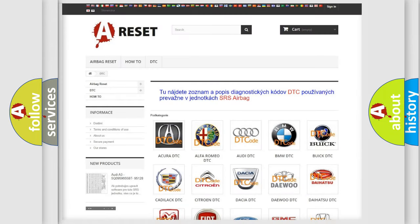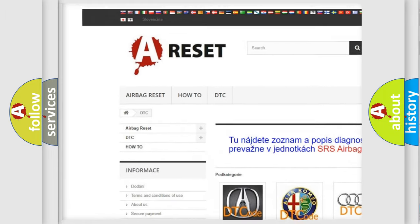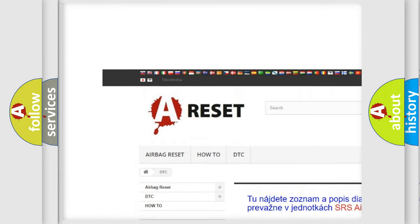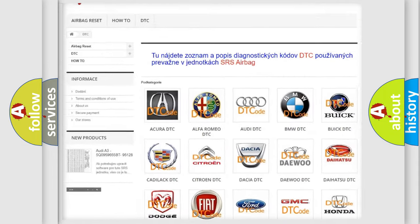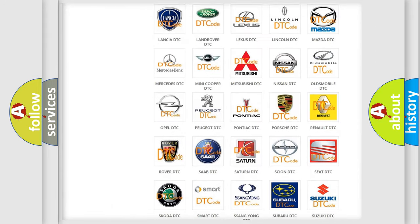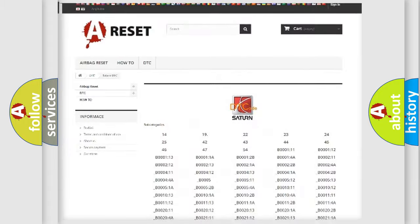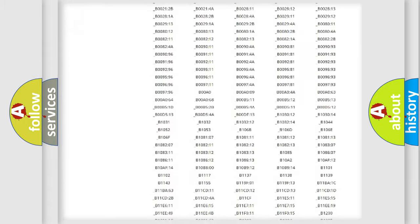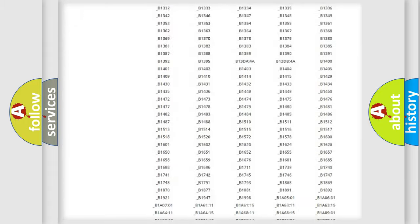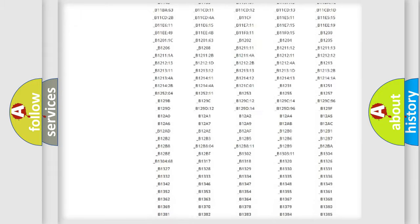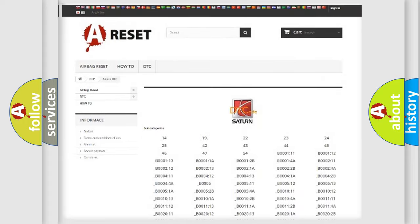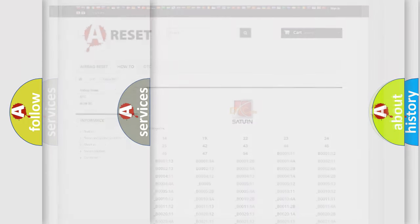Our website airbagreset.sk produces useful videos for you. You do not have to go through the OBD2 protocol anymore to know how to troubleshoot any car breakdown. You will find all the diagnostic codes that can be diagnosed in Saturn vehicles, and many other useful things.